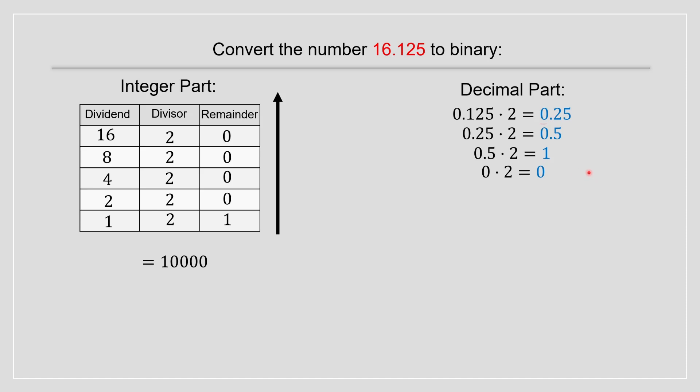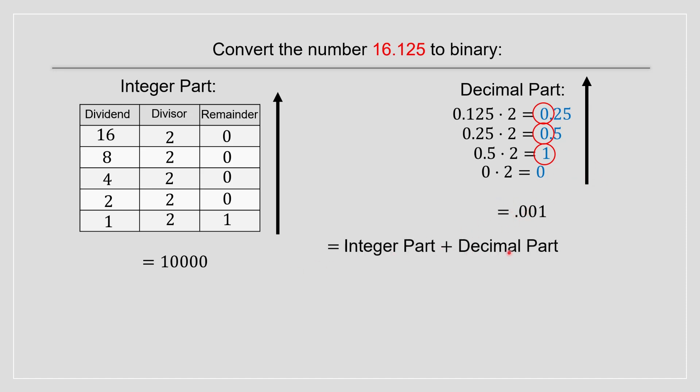And after you go from, then after you just, I'm going to highlight over here the zeros and the ones. And you go from bottom to top again. And that's the decimal portion. Then you just got to combine them. So you do the integer part plus the decimal part. And you acquire this as the answer for converting 16.125 to binary.